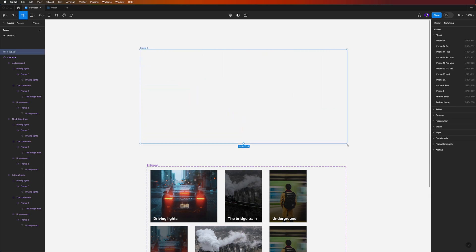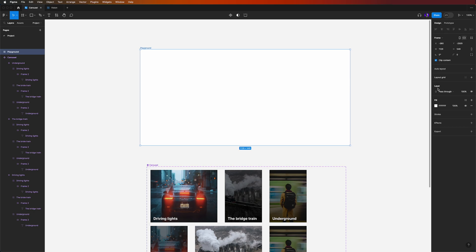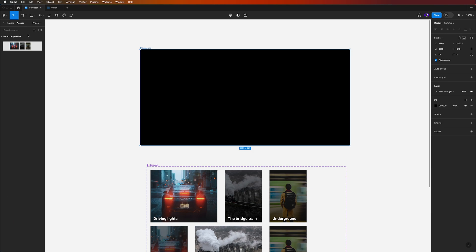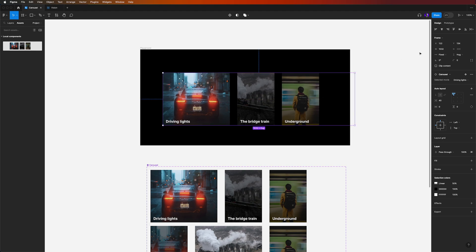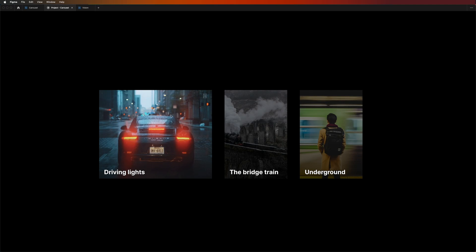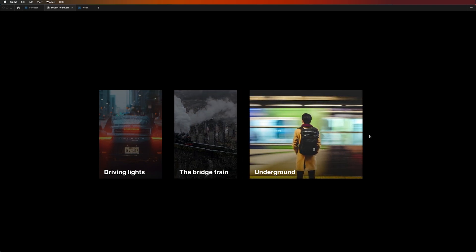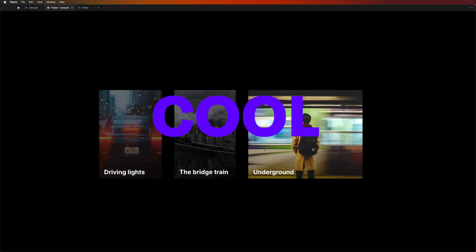Let's draw a playground area — hit F and draw a frame, call it 'Playground'. Switch back to Design, set the fill to black, then go to Assets and place the Carousel component. Now let's test it: Driving Lights is currently selected, clicking Bridge Train expands it and collapses the others, and clicking Underground does the same.